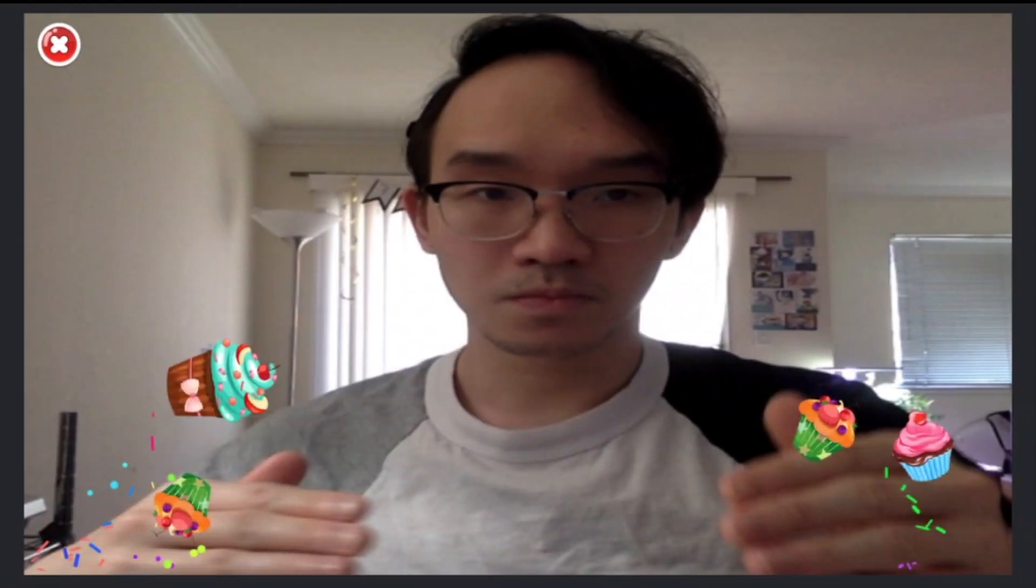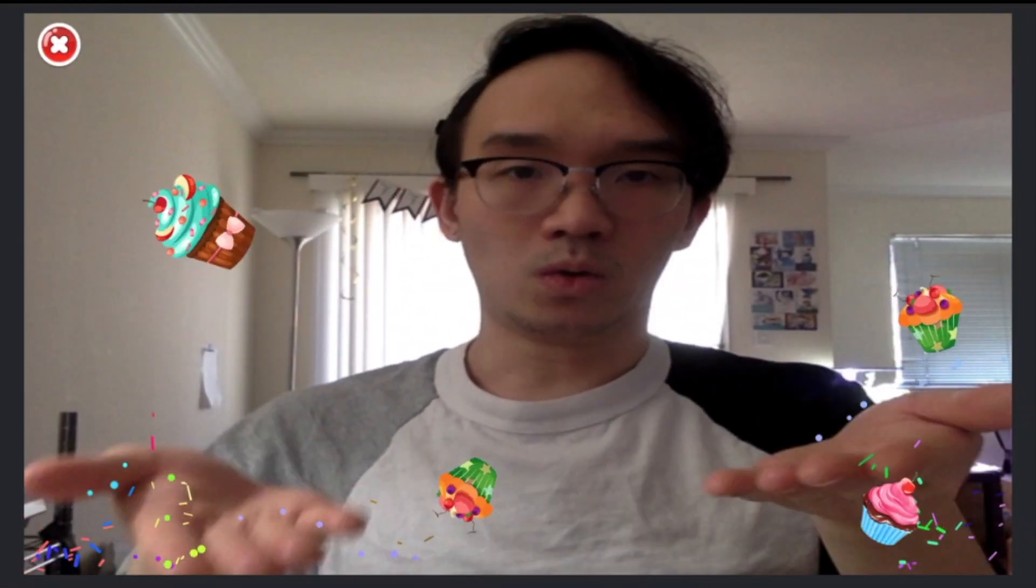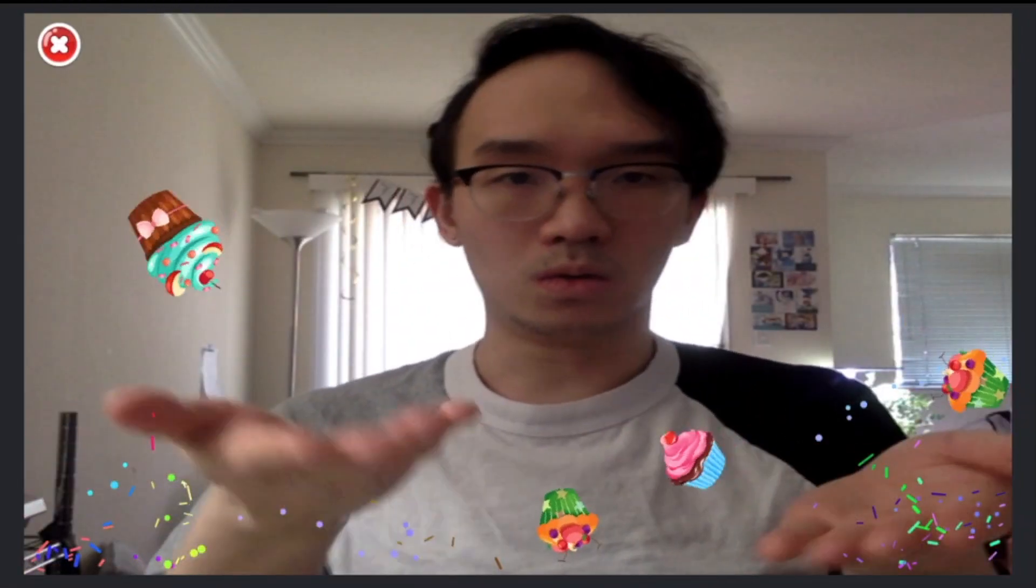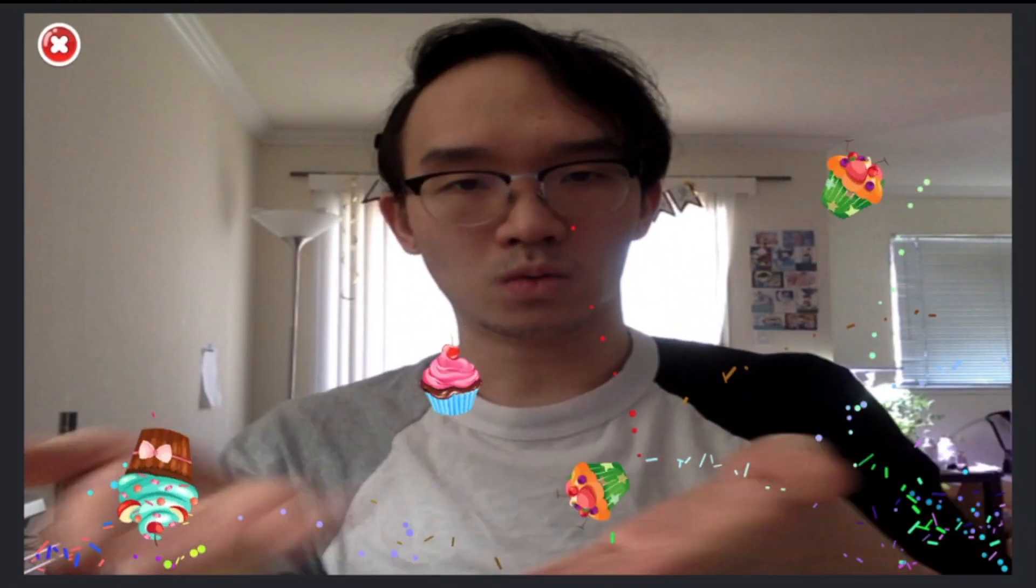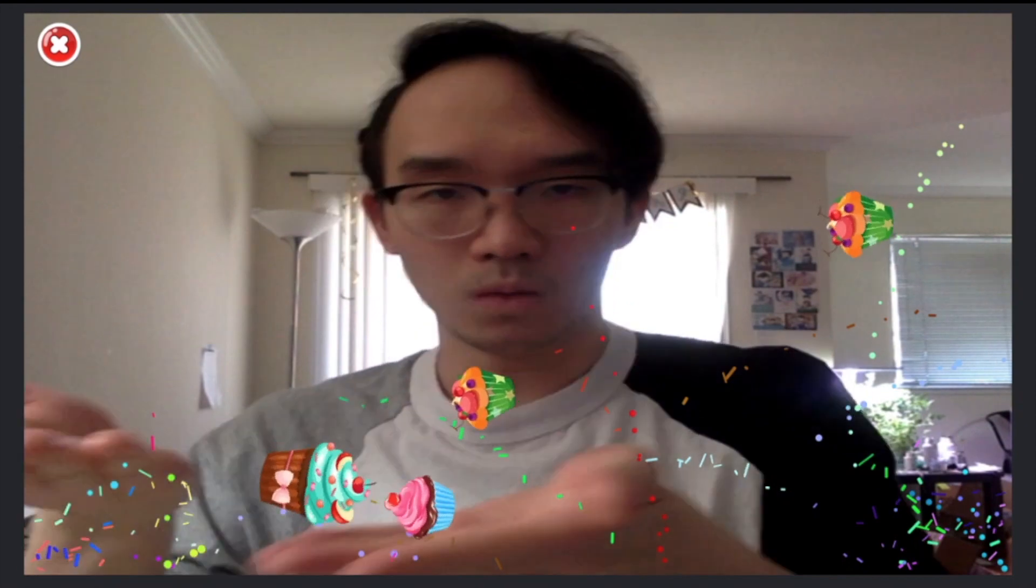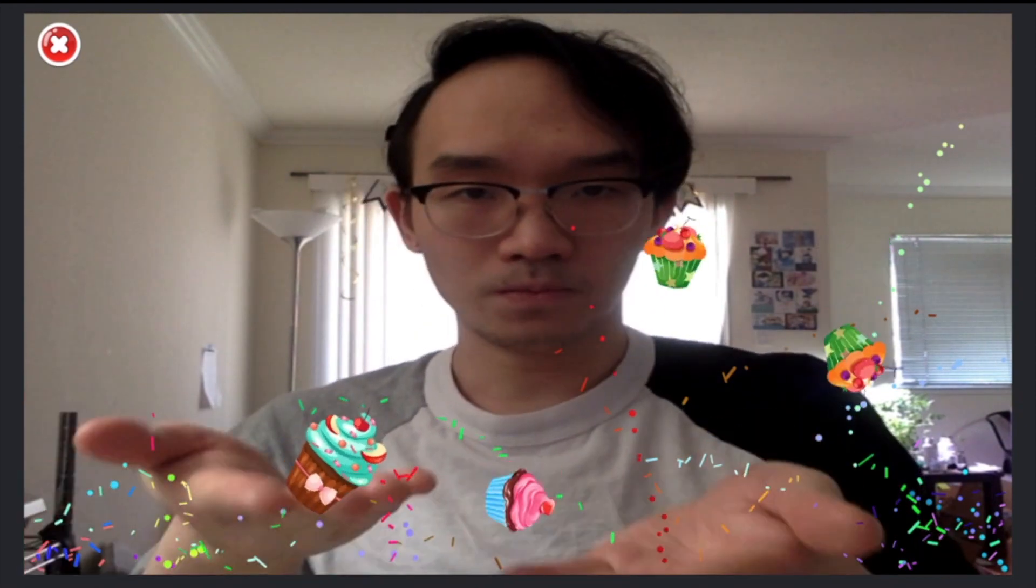For example, check out this virtual birthday party I made using Tinker. I'm using Camera Motion to throw cupcakes and confetti everywhere.